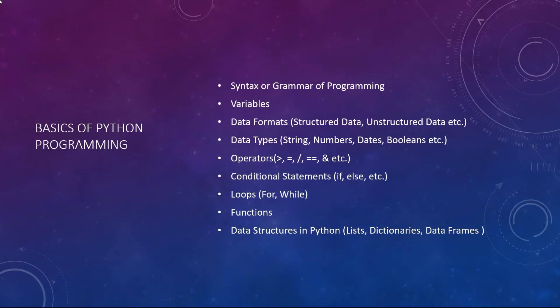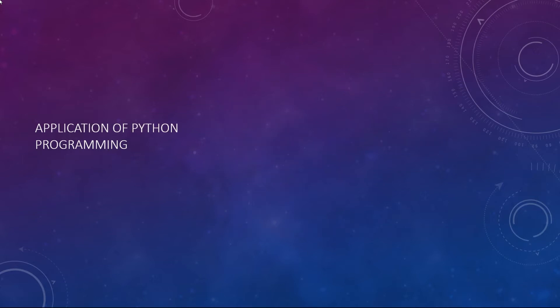Once the basics are out of our way we will use Python with real data. We will use business and stocks data to develop our concepts.